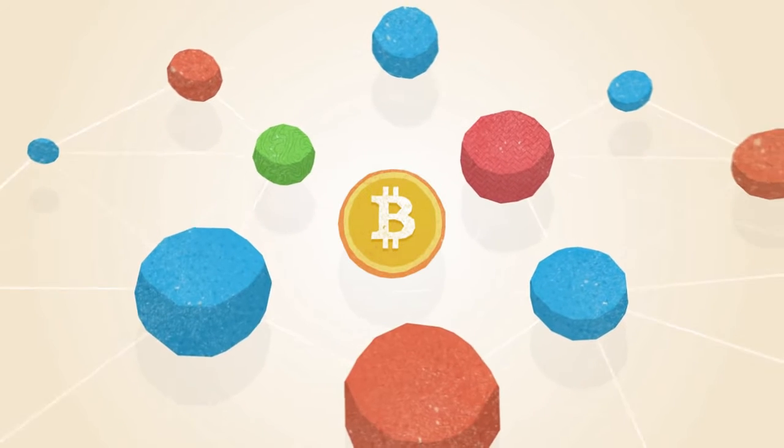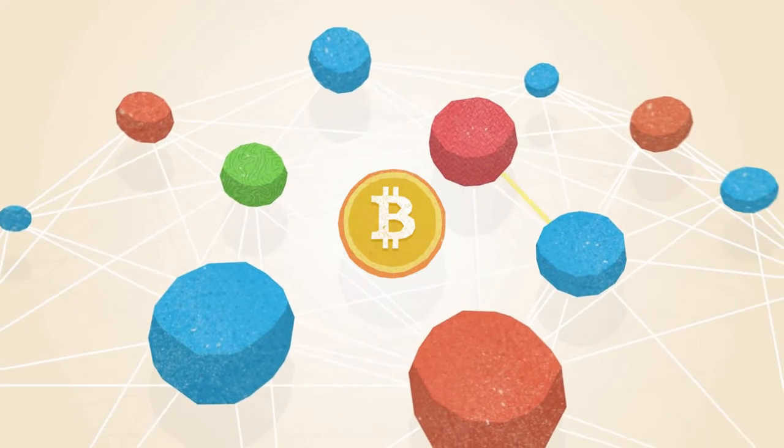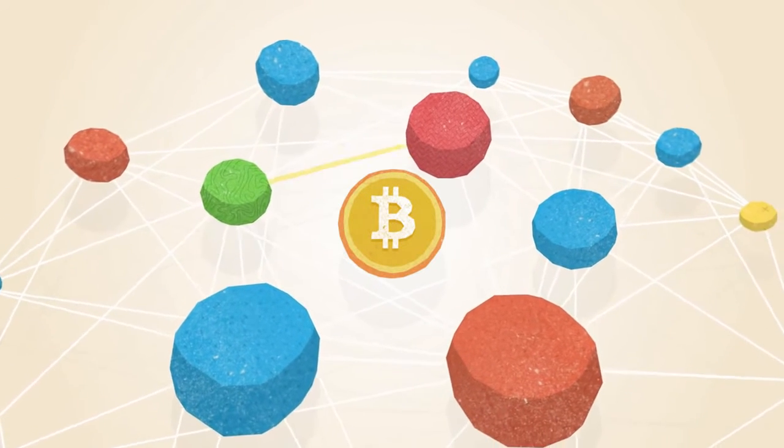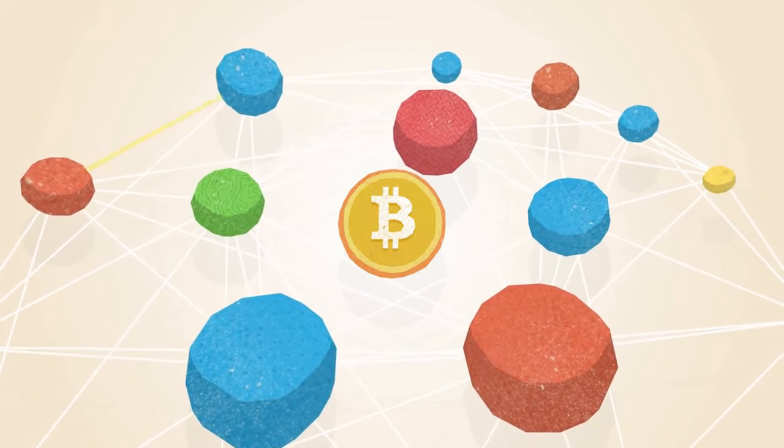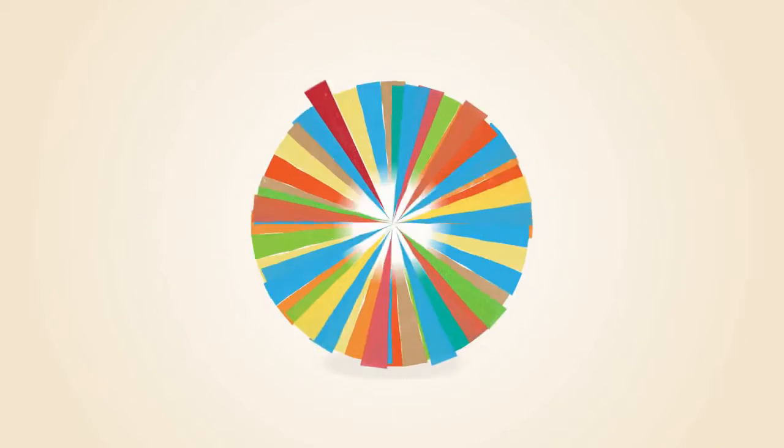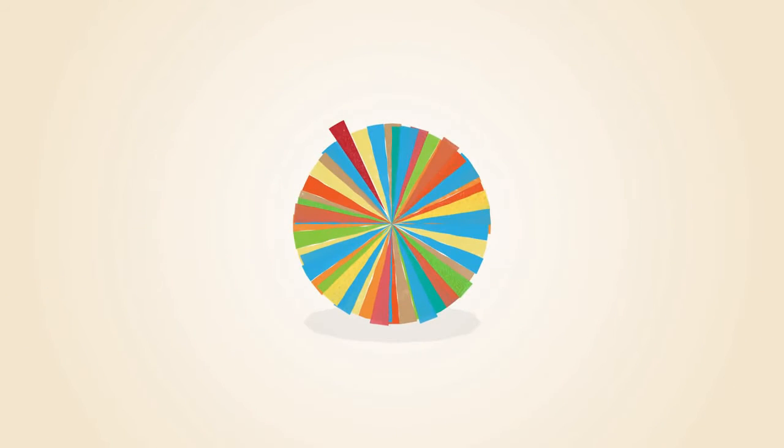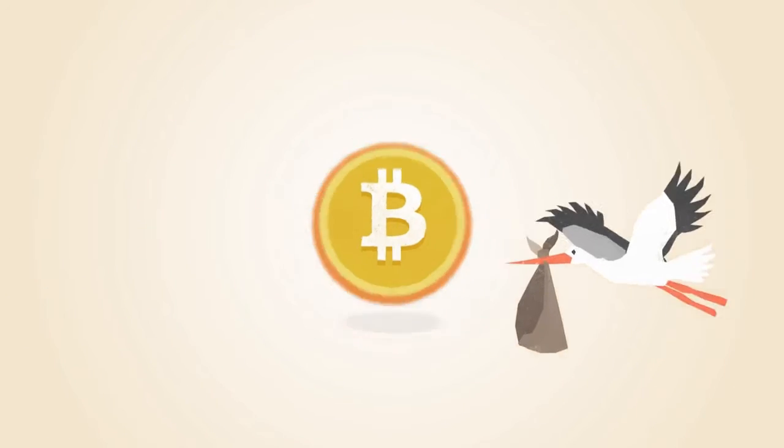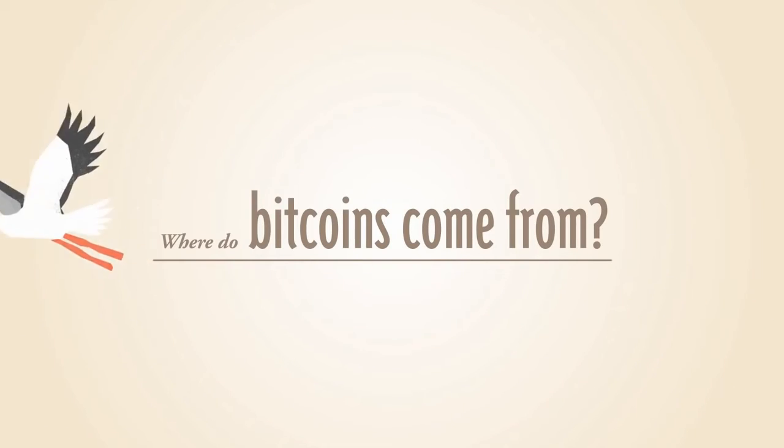Bitcoin operates as a peer-to-peer network. This means that everyone who uses Bitcoin is a tiny fraction of the bank of Bitcoin. But where do Bitcoins come from?